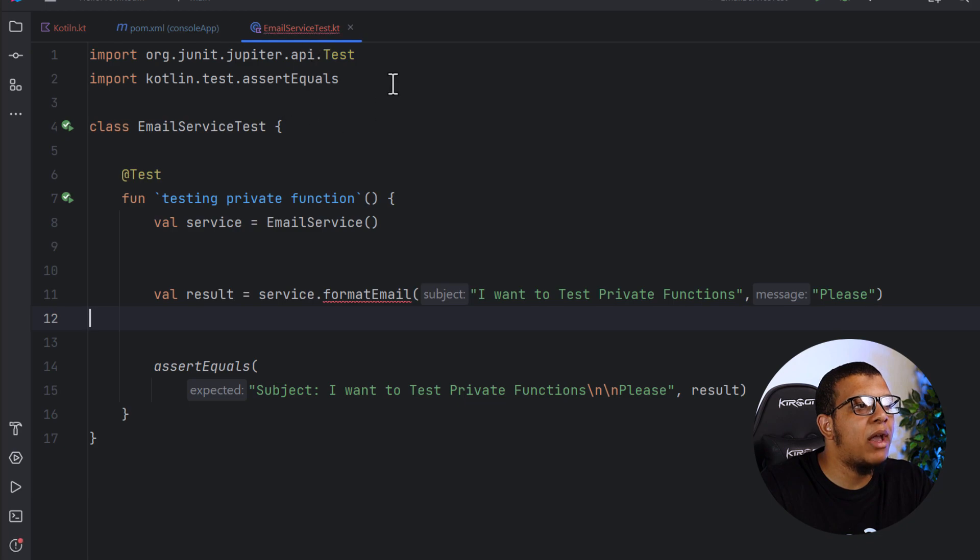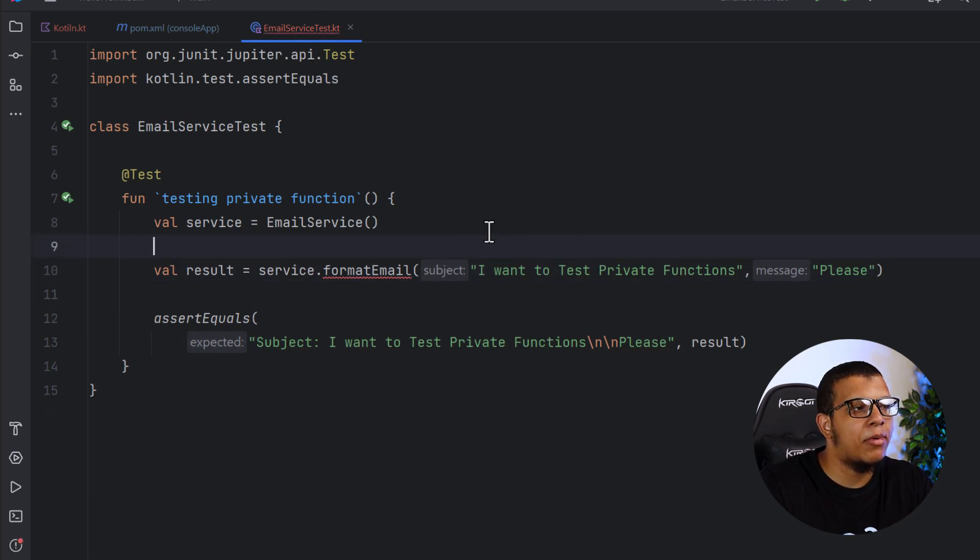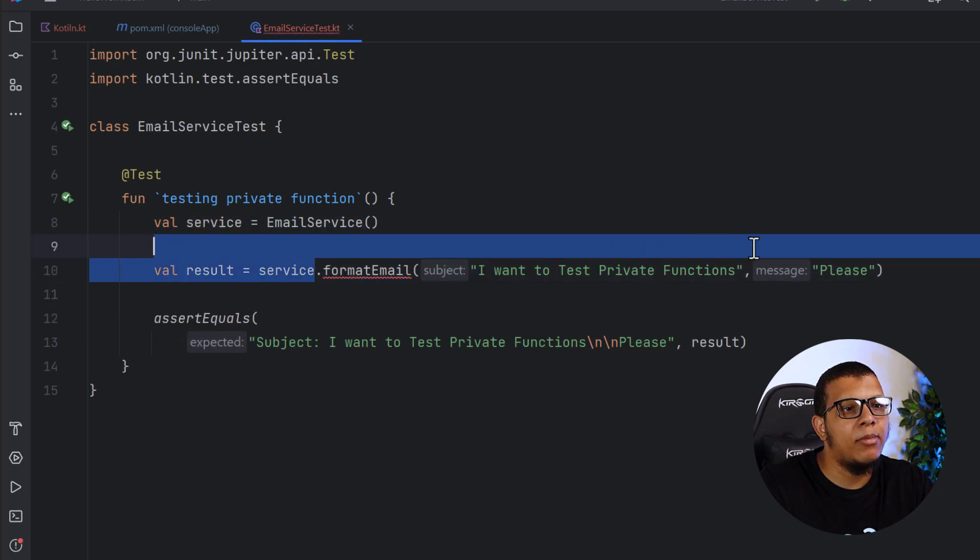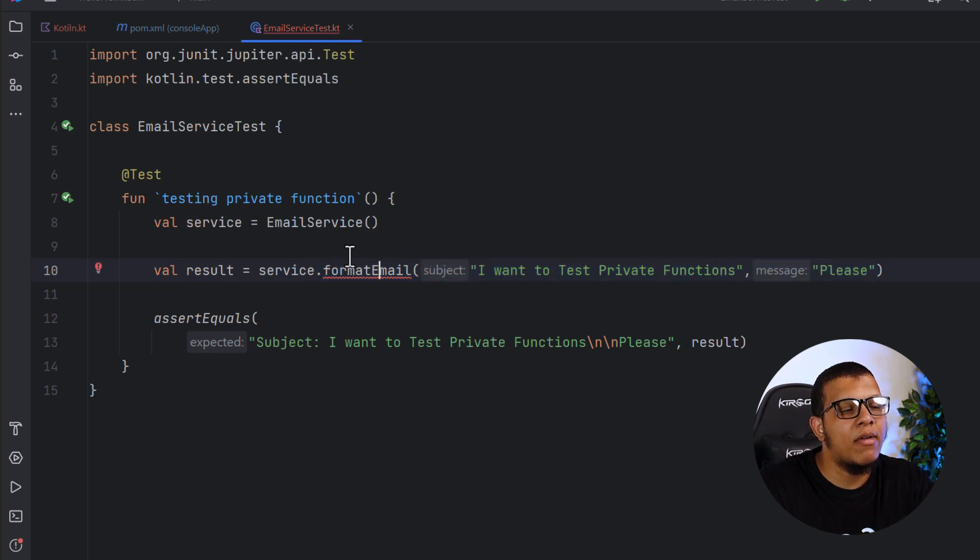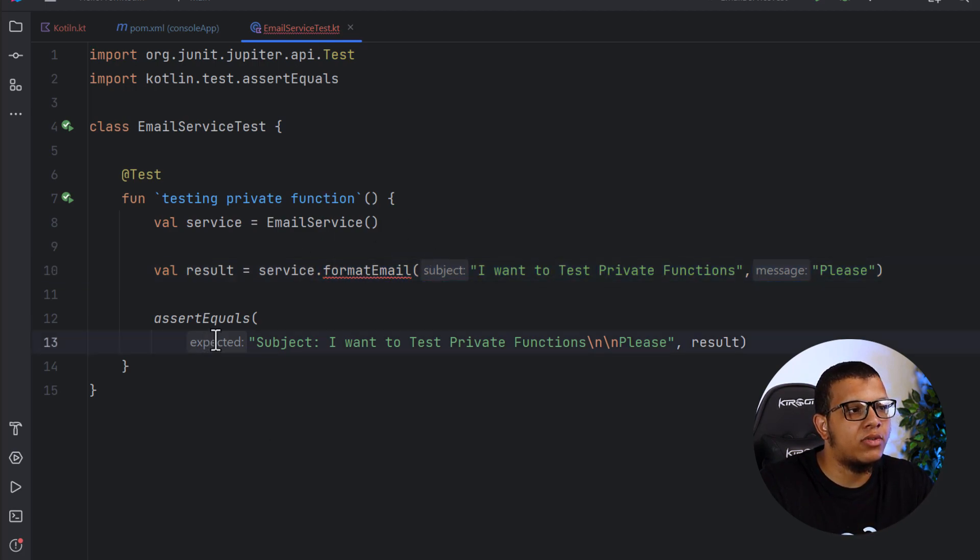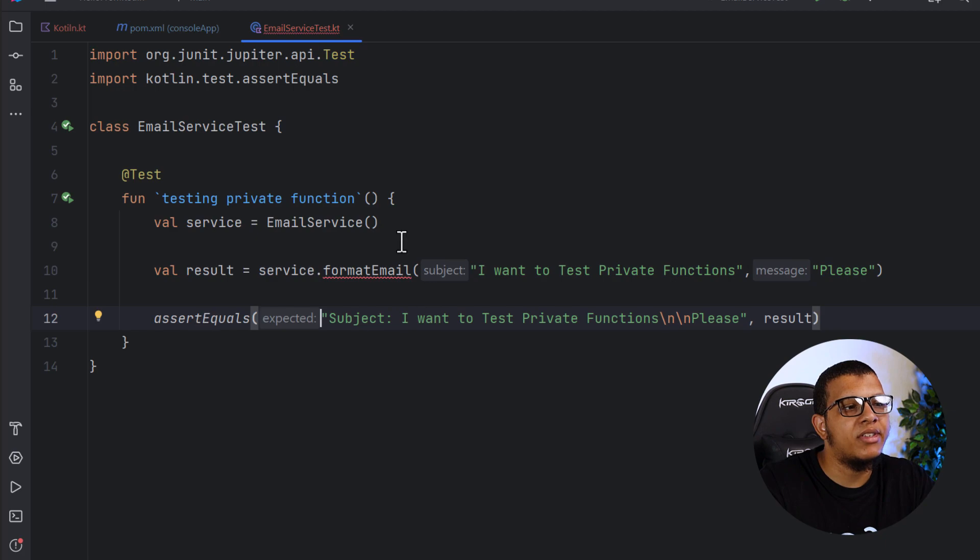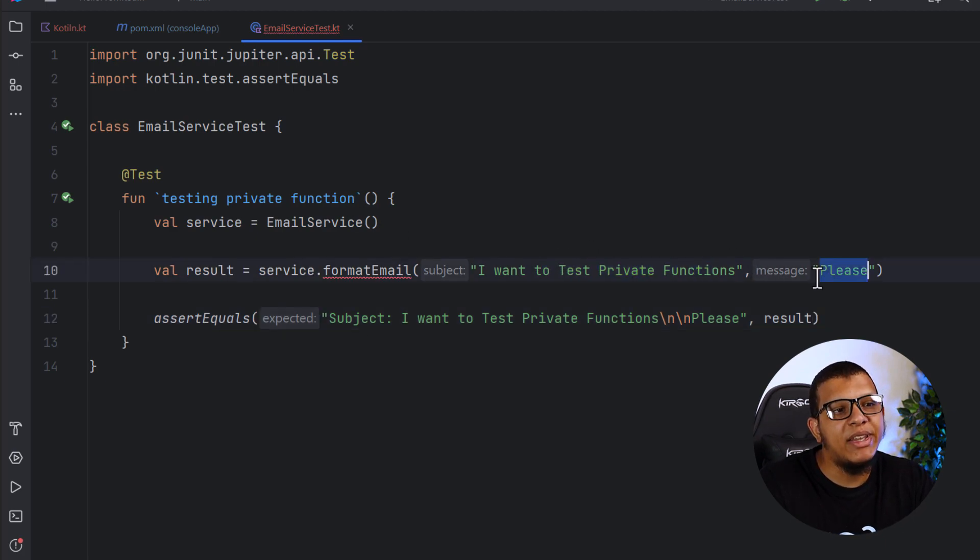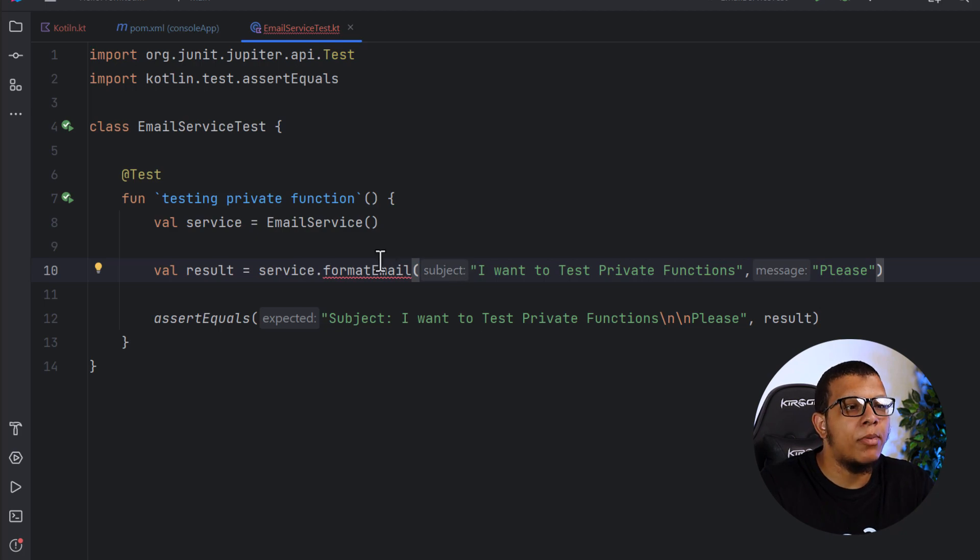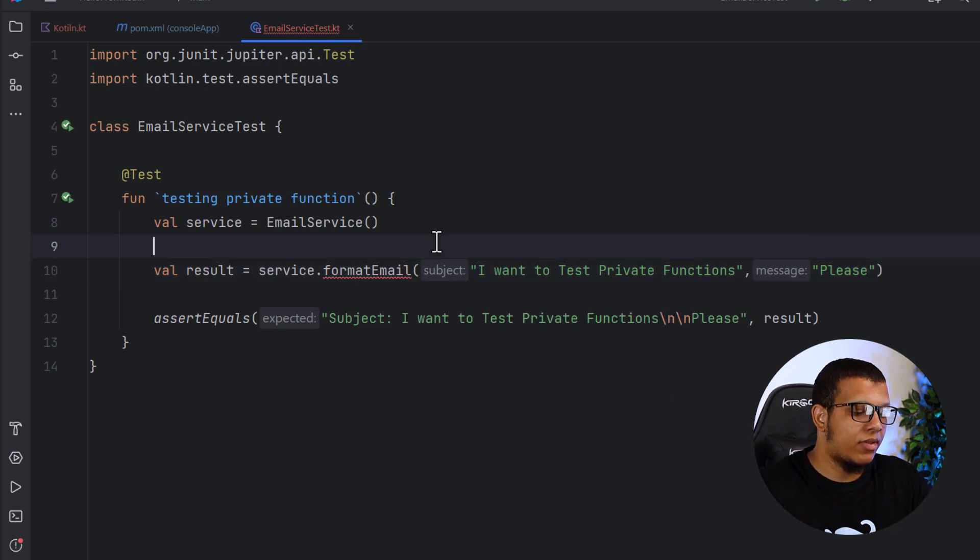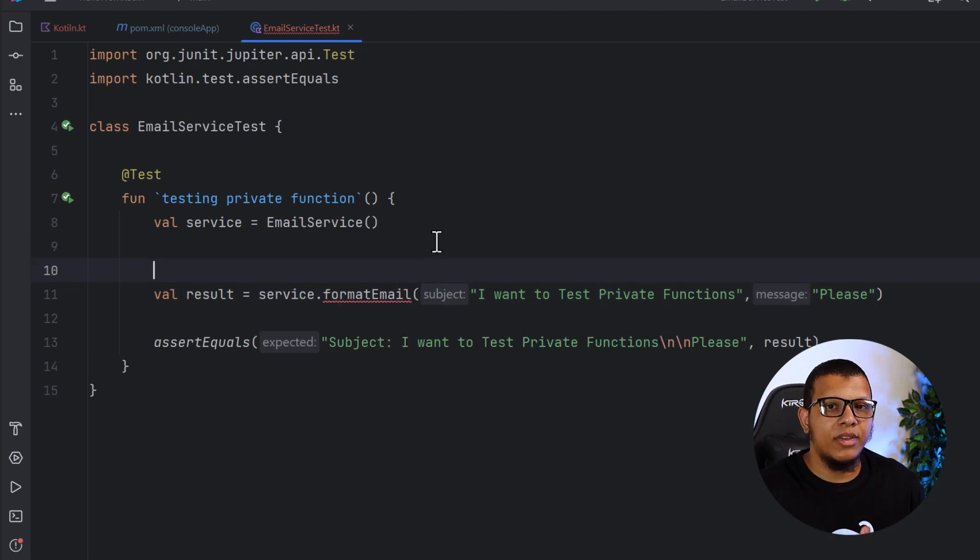So in order to test this function, I have this email service test. Basically, I'm creating the email. I'm formatting the email. Usually we do format email, but this is a private function. That's why I have an error. And then I want to assert what I'm doing. So here is the email: I want to test private methods, please. So in order to tell the compiler that it is fine for the moment to test this format email, we will do it like the following, but before that...